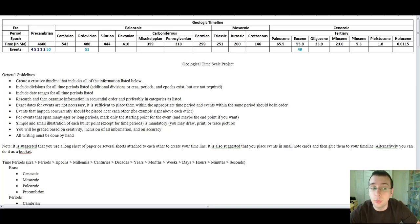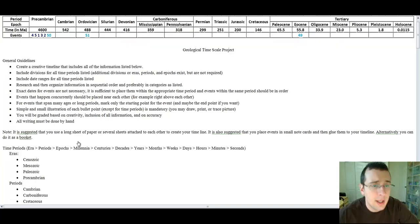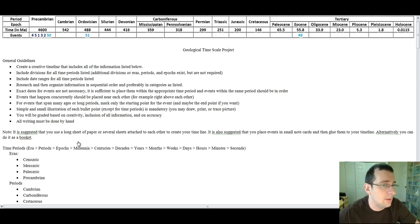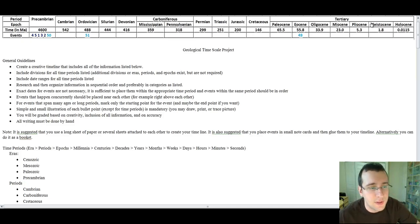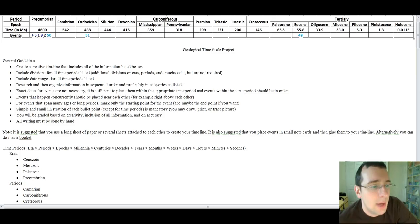I hope that clarifies how to do the project and that you have fun trying to figure out this puzzle and talking about the history of the Earth. See you guys later.